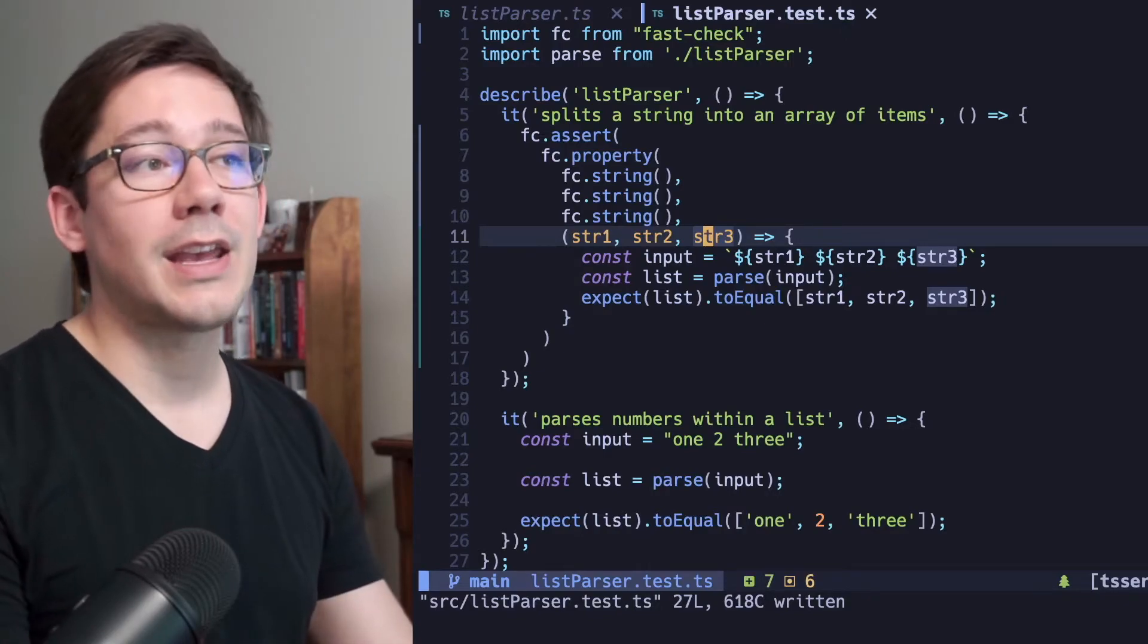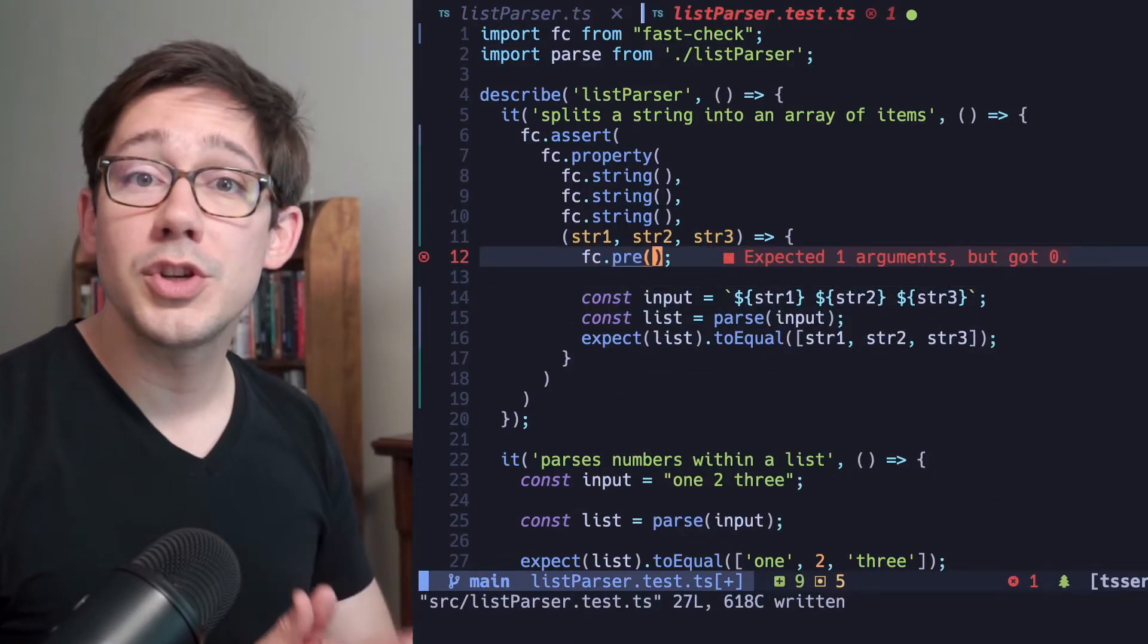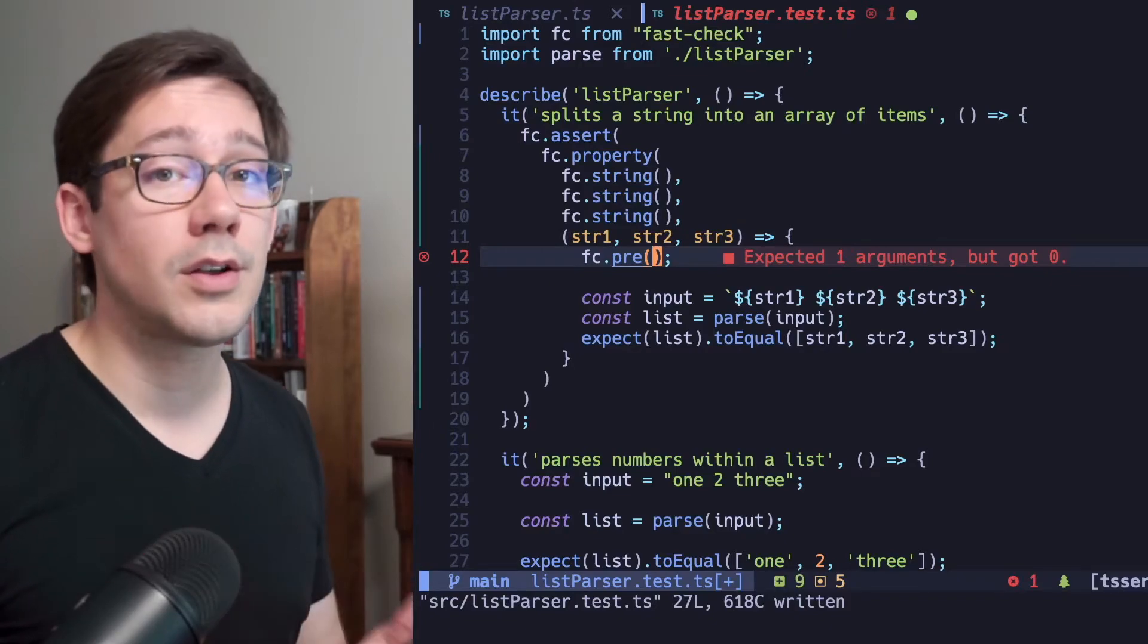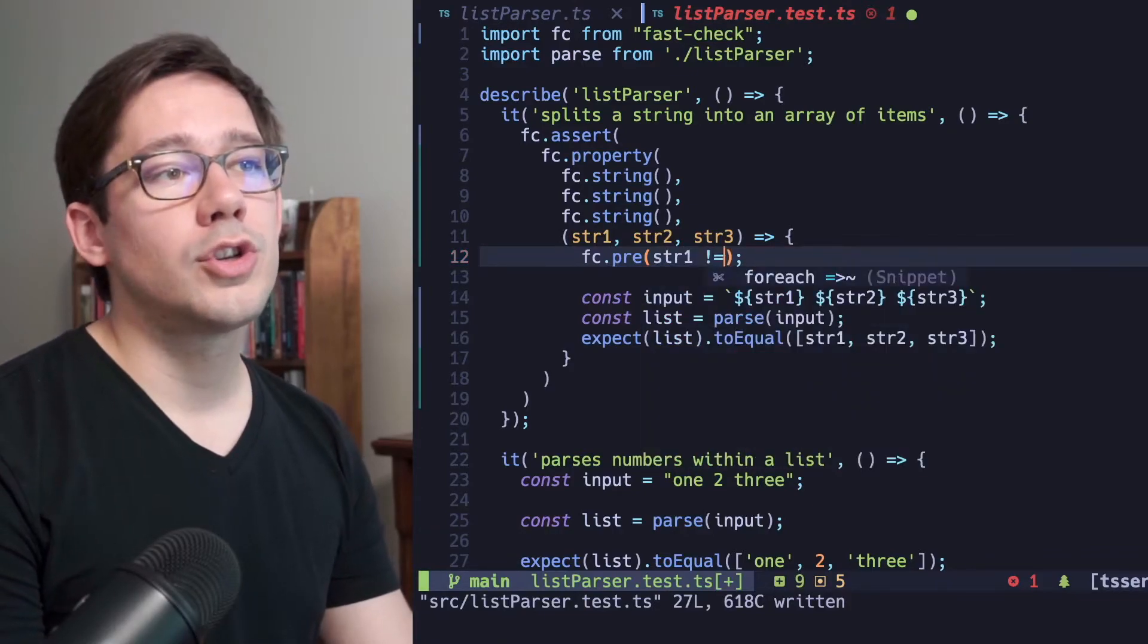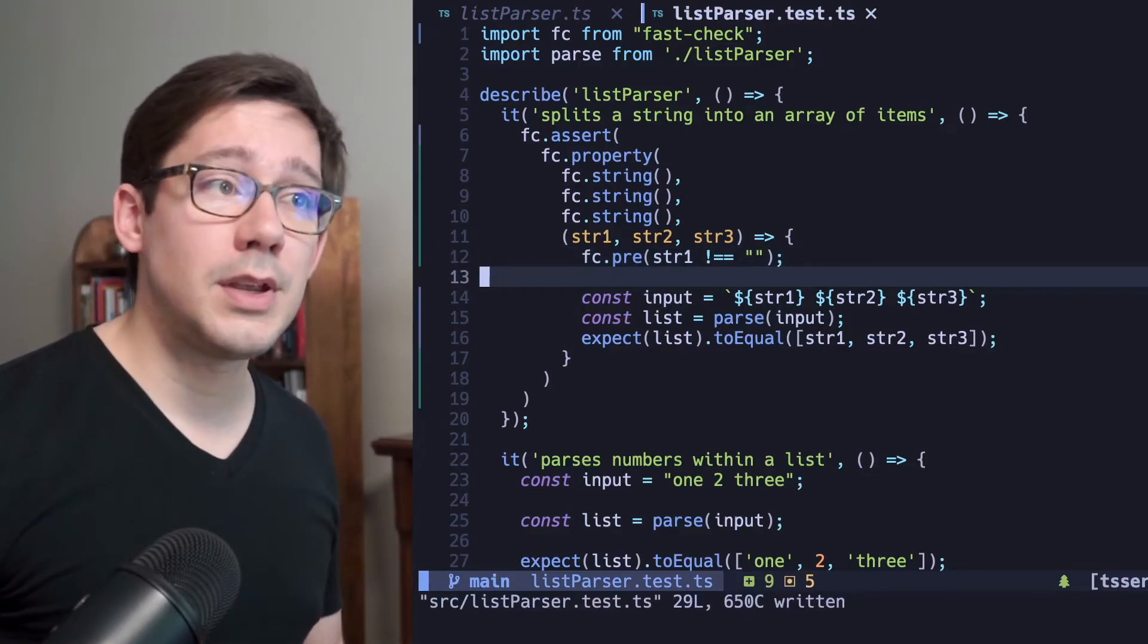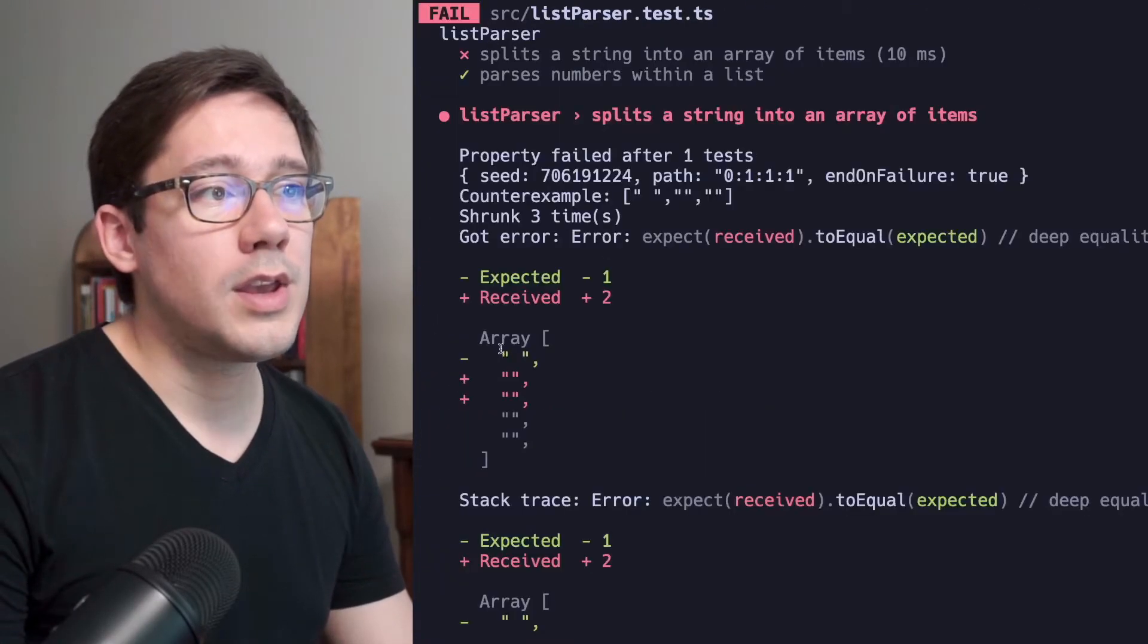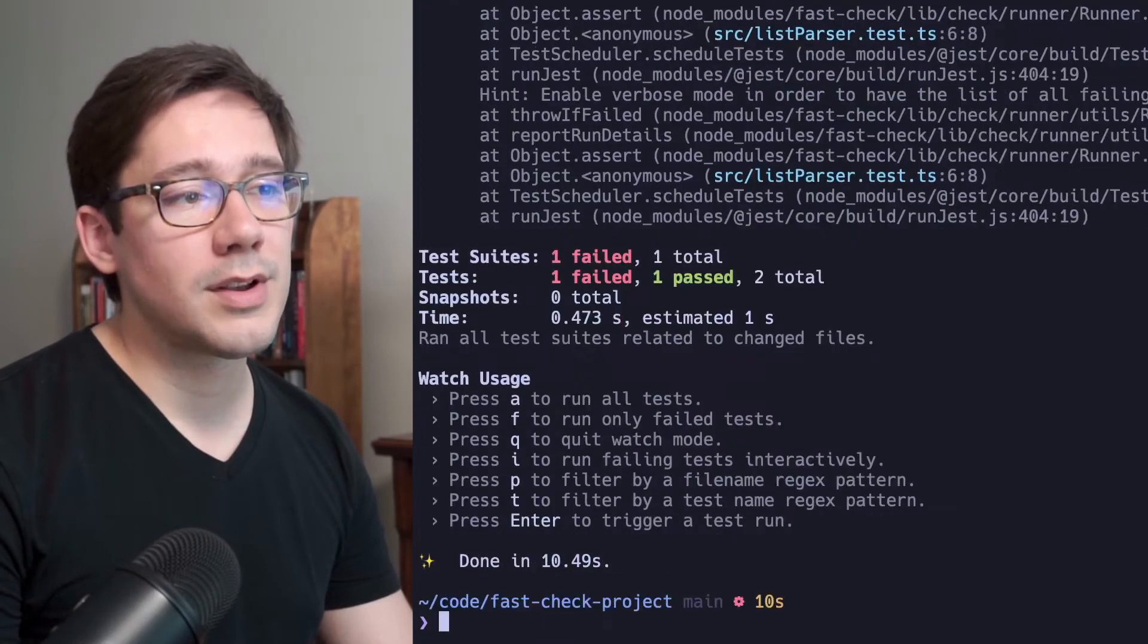One of them is by adding a precondition. We can do this by calling fc.pre at the top of our callback here, and it expects one argument, which is a Boolean value. Now, if this precondition is true, then a failure will be considered an actual failure. But if the precondition is false, then we will ignore whatever failure happens in this test. So for example, we can say string one should not equal an empty string. And if we add this precondition, if the test fails, but our precondition is false, meaning that string one is an empty string, then that test failure will not be considered an actual failure. So if we run our test again here, we have a test failure, but string one here is not an empty string. Now it is a string with just a space, but it's not an empty string like our other ones here.